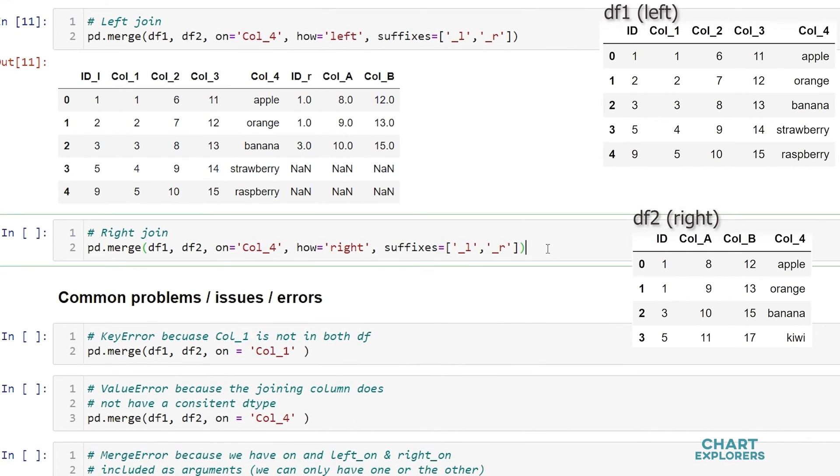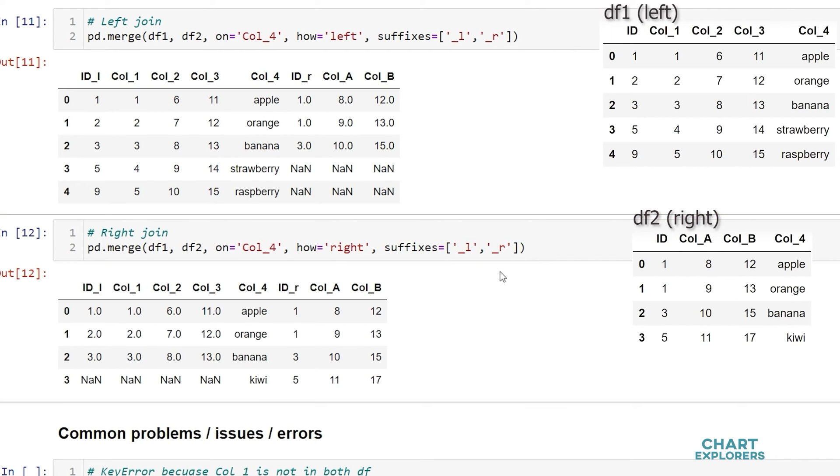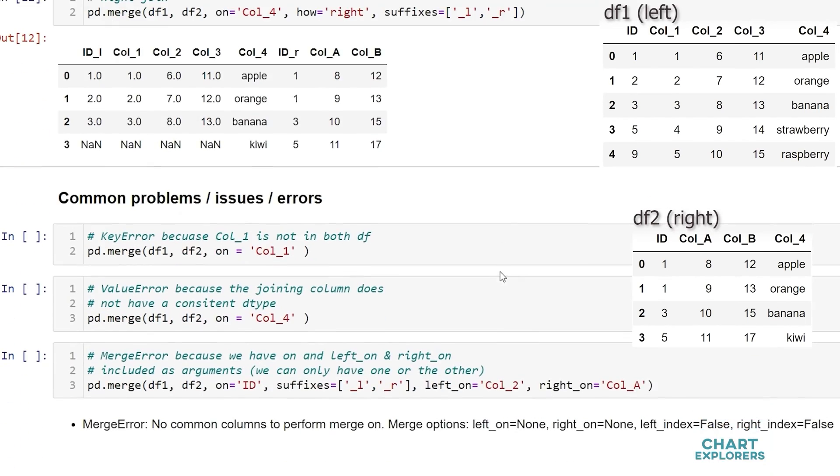To specify a right join yes you guessed it how is equal to right and we see everything in the right dataframe is kept. There are a couple of common problems or issues that we may run into when trying to merge.